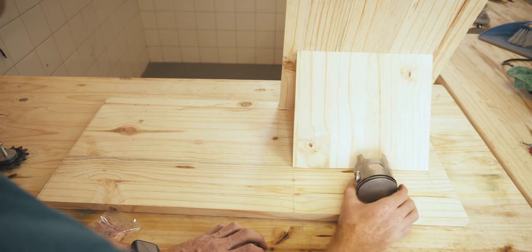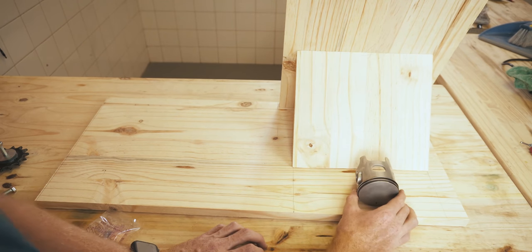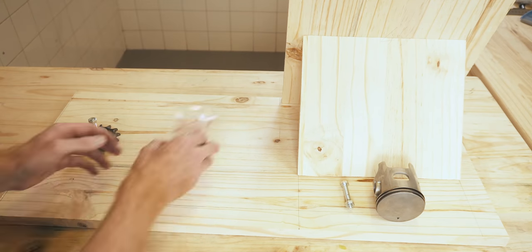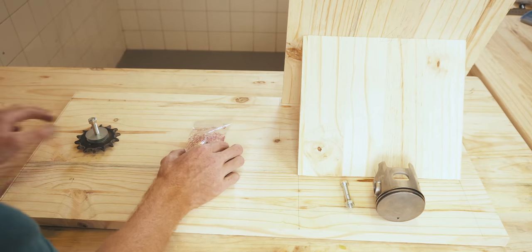I then mocked up where I wanted these two to go and drilled the holes they would later need.